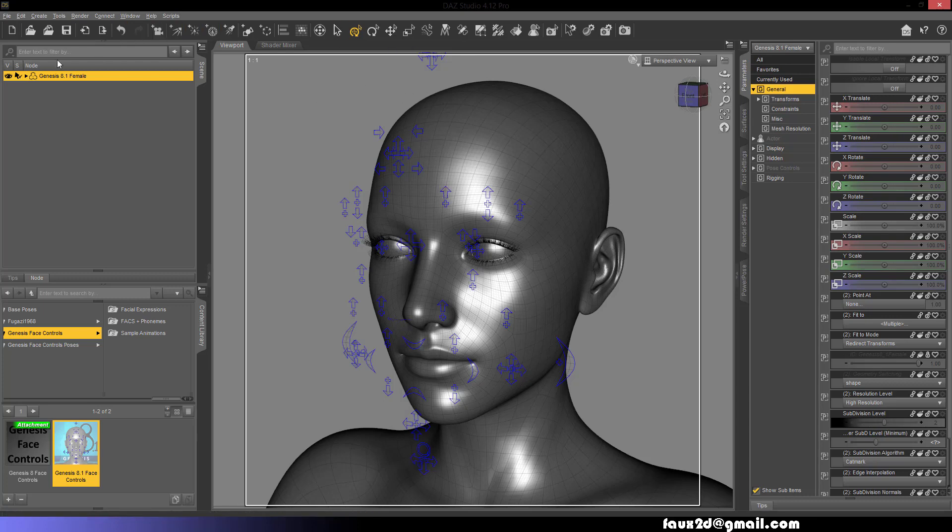Here is a list of all the facial actions available to you and their respective controllers.